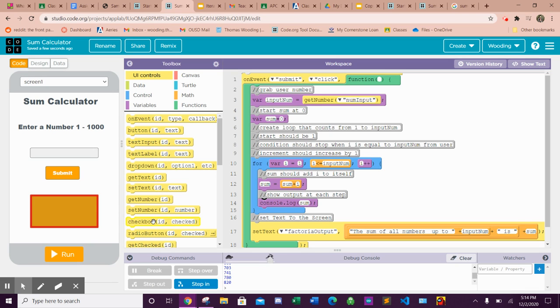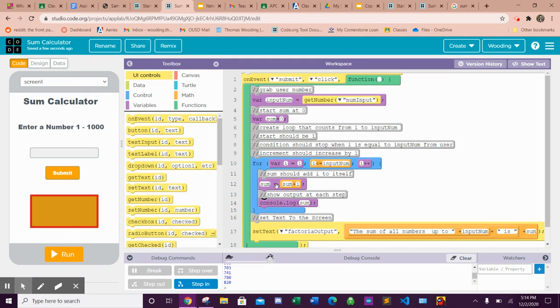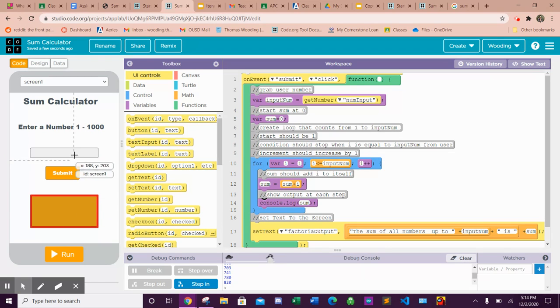This app is going to be very similar to your factorial app, the only difference is you're going to be performing a different operation inside of the loop. What it does is it takes any number, let's say you pick five.